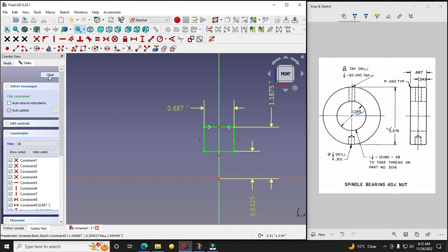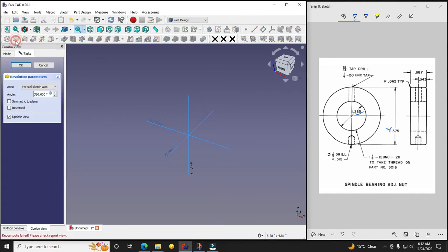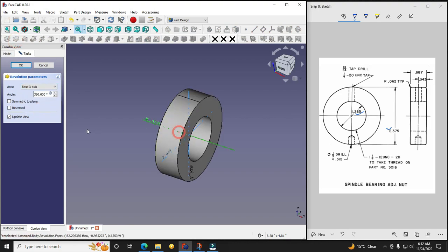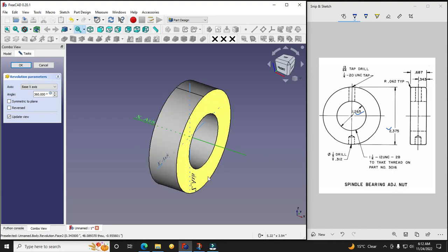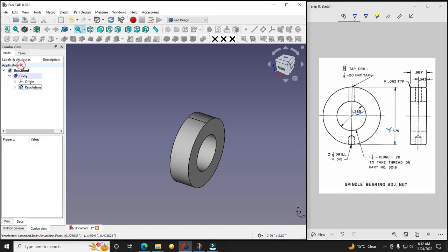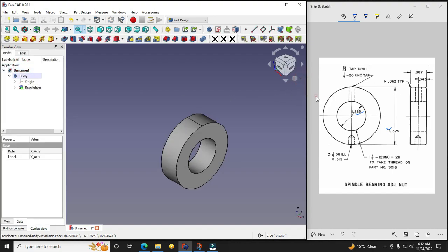And now I will close it and I will go for the revolve feature. And I will select my own reference this x-axis and I will say OK. Now I will switch to the isometric.